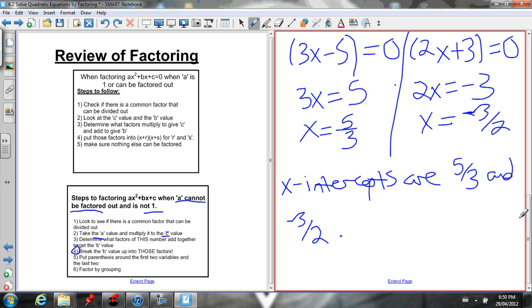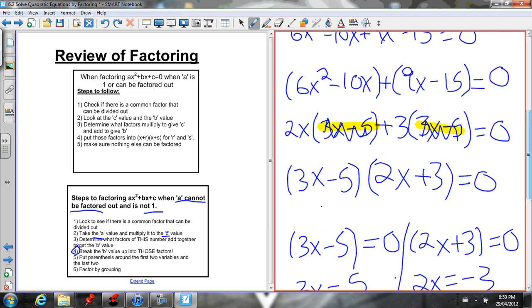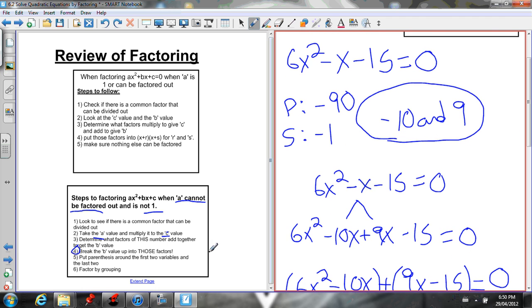That's all there is to solving quadratics by factoring. Just remember your factoring skills, set each factor equal to zero, and solve for x. Hope this video helped — let me know if you have any questions.